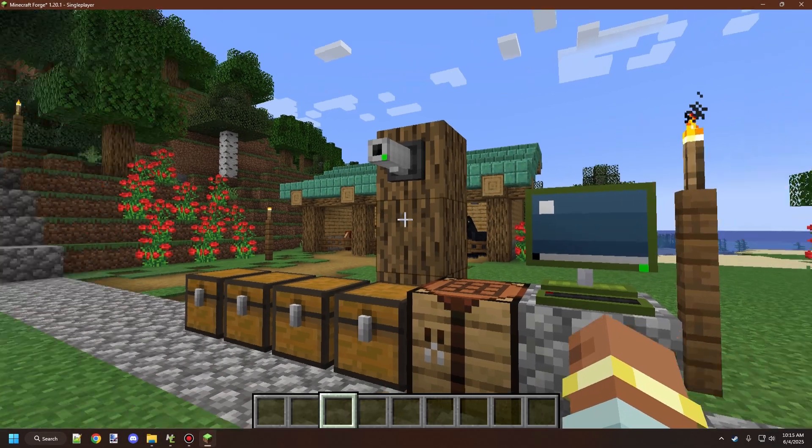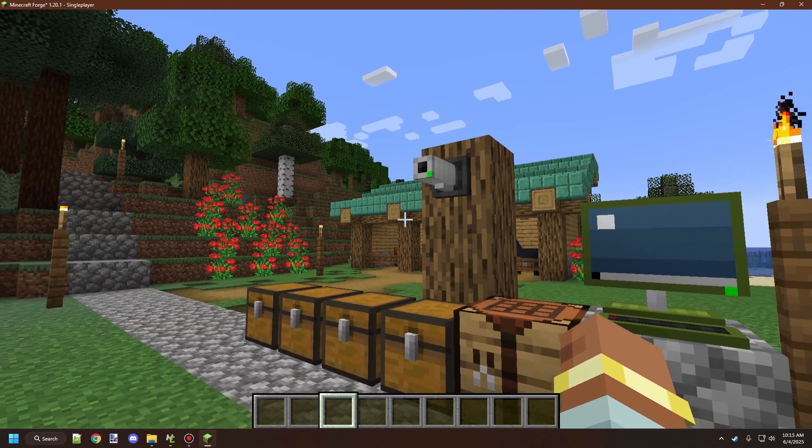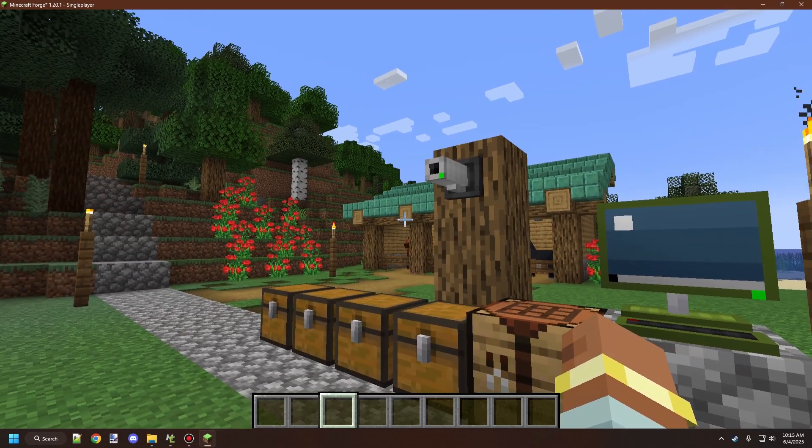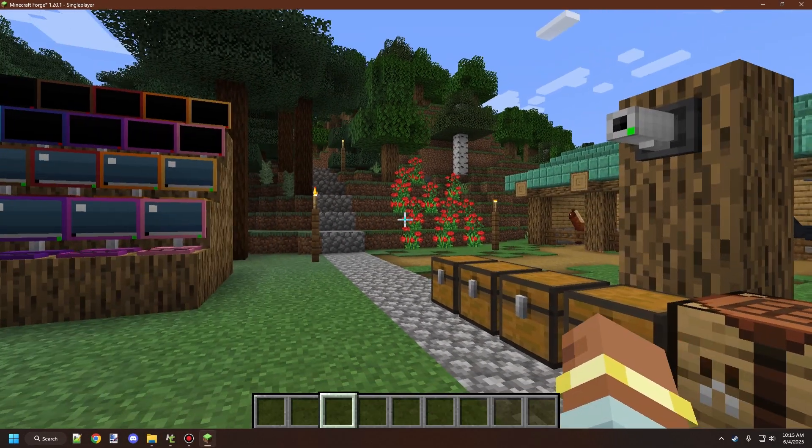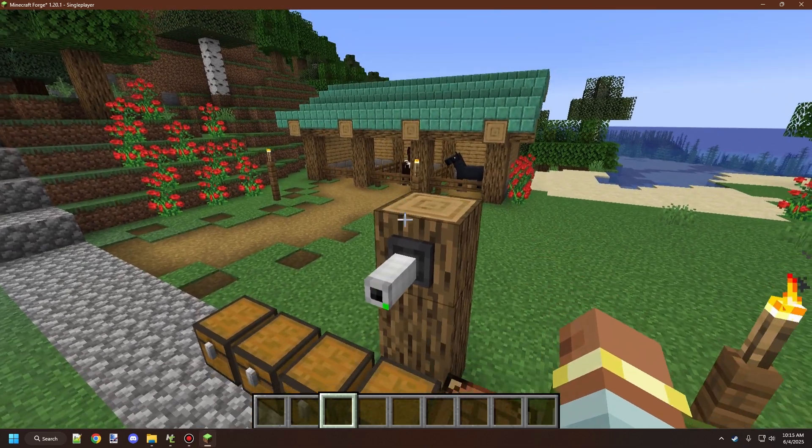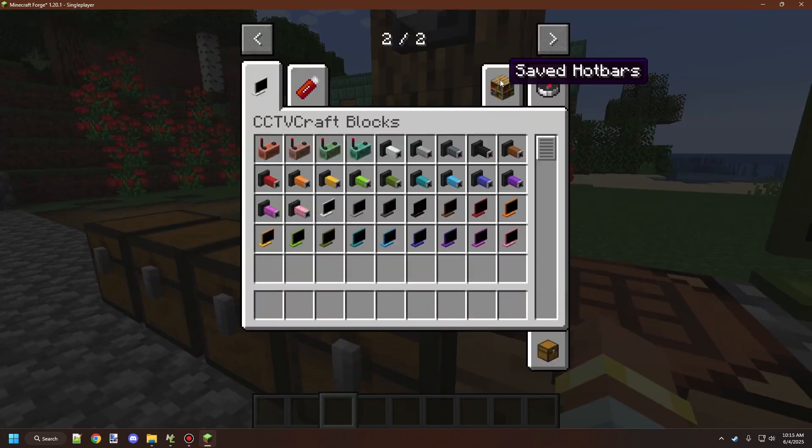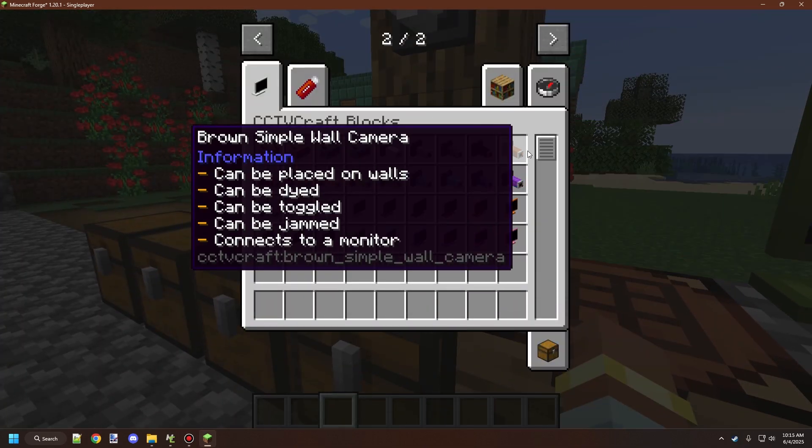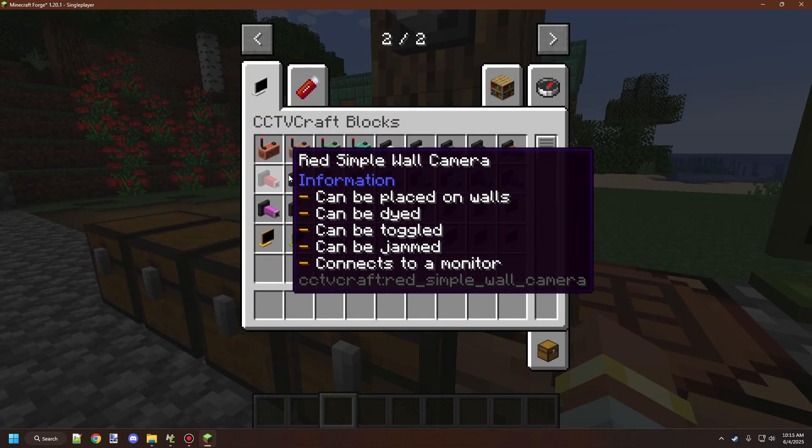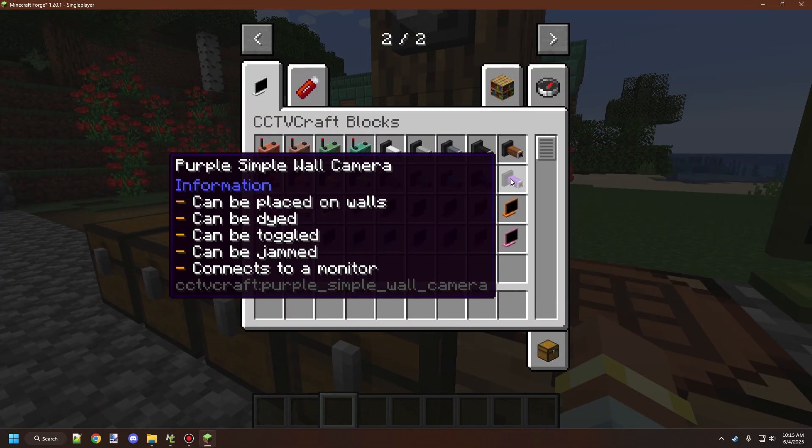Welcome back to another CCTV Craft tutorial. Today we're going to be looking at cameras, and there's a whole bunch of different cameras that you can use in CCTV Craft.